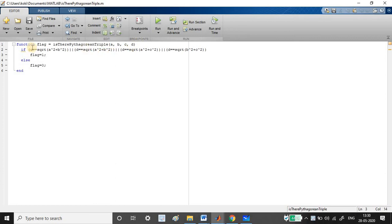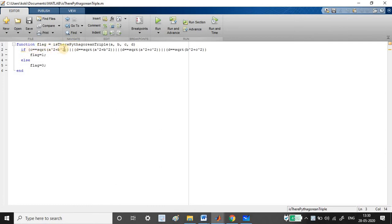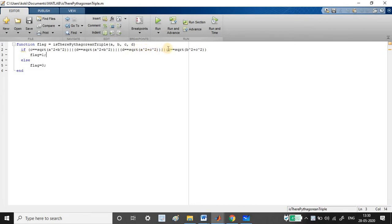My function name is Pythagorean triple out of these four input variables, and my output variable is flag. I have written the Pythagoras theorem here: square root of a squared plus b squared equals c. So if c equals square root of a squared plus b squared, or d equals square root of a squared plus b squared, or d equals square root of a squared plus c squared, or d equals square root of b squared plus c squared.